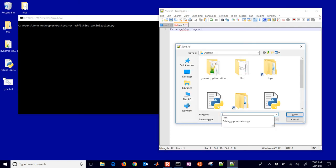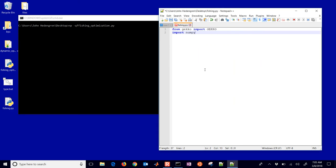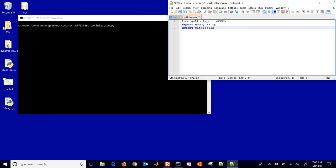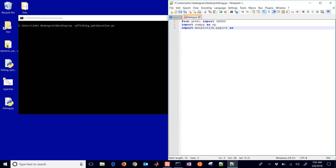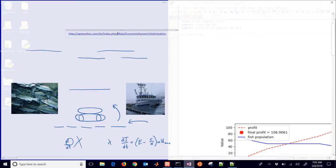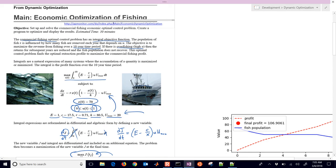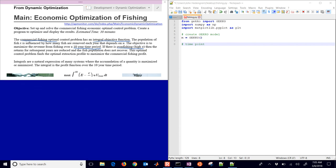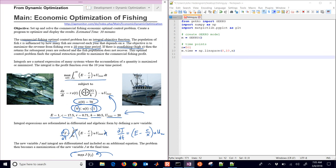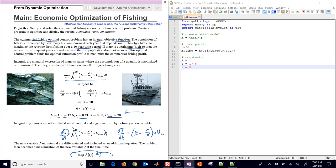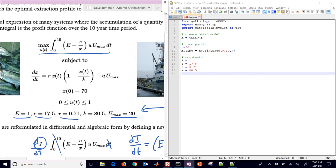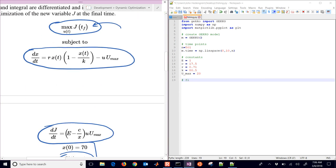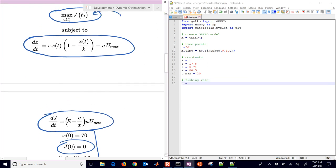So we're first of all just going to import some packages here. It's going to be GECO and NumPy. Matplotlib is going to be for plotting. Next, we're going to create a GECO model. I just want to be able to show the equations as we go through. So there's our GECO model. And then we have some time points we want to solve this at. We have 0 to 10 years with 500 time points. We have our constants as well that we had from our originally defined problem.